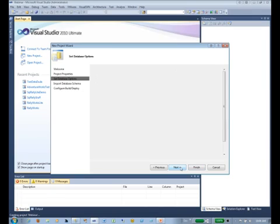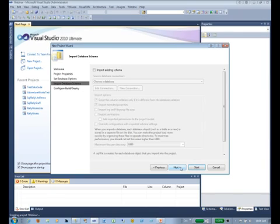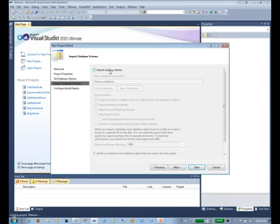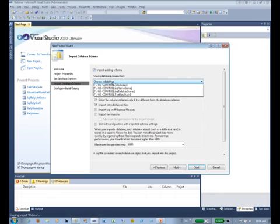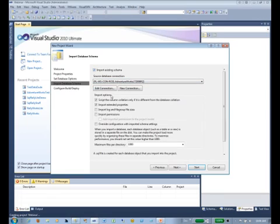Now here's the really cool part. Remember a little while ago I said we could import an existing database? So we're going to come up here and import an existing schema.